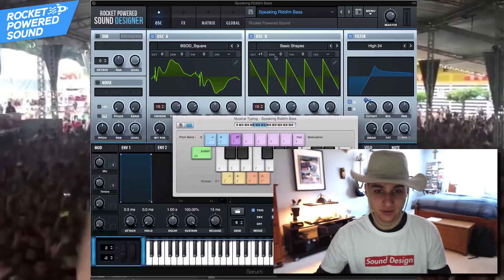What's going on guys, I'm a little sick right now, but that's not stopping the RPS nation because today we're gonna be sound designing this sound.